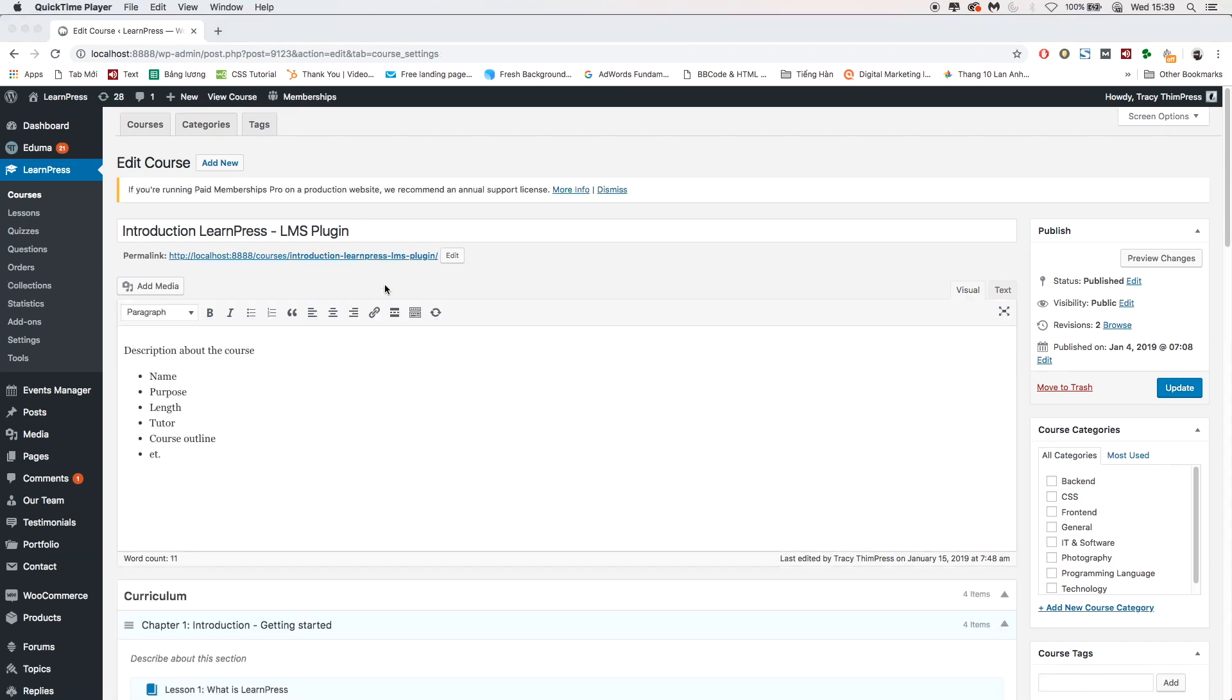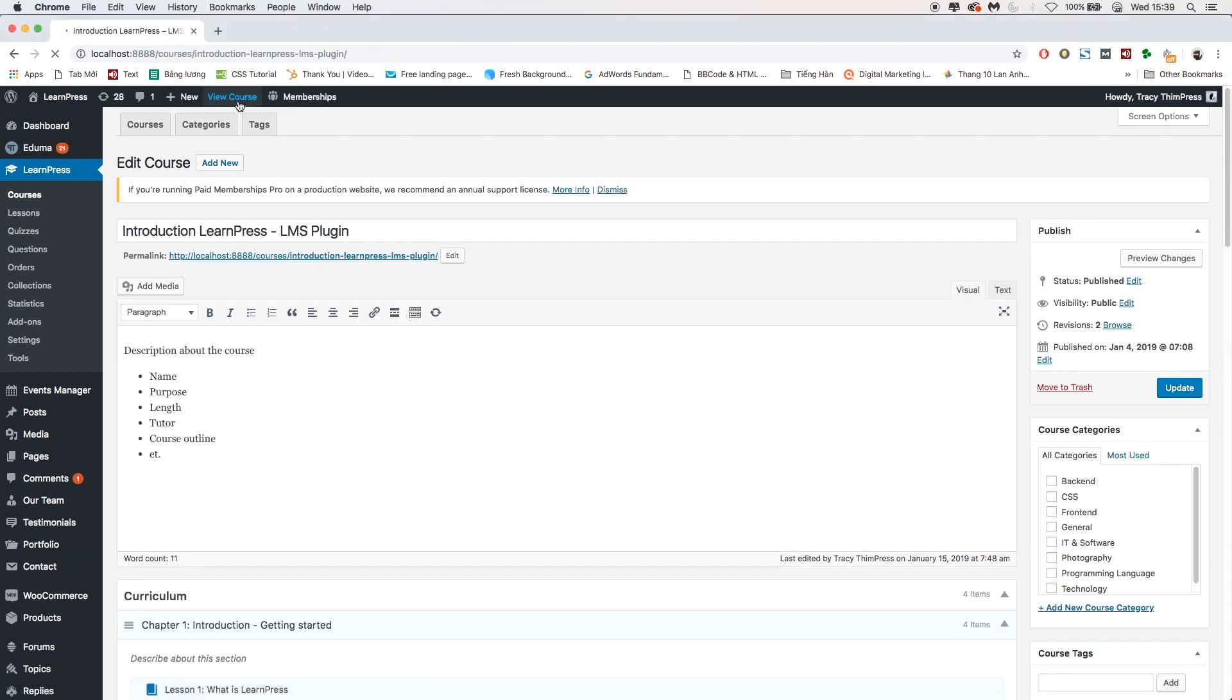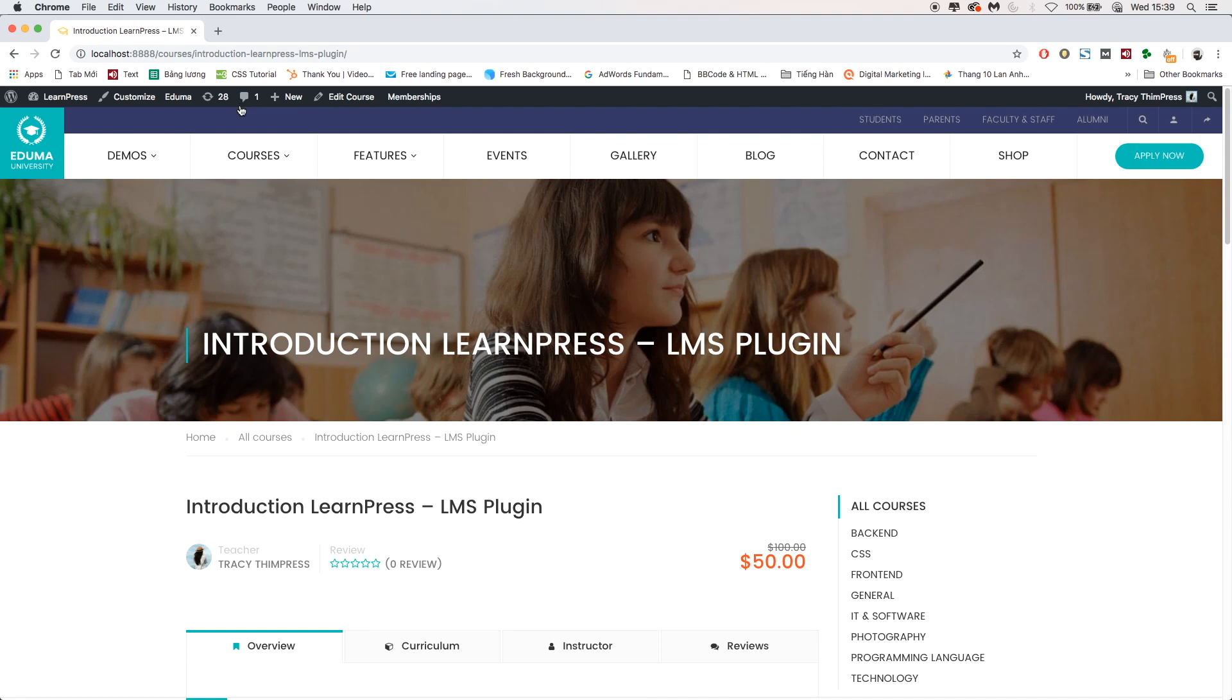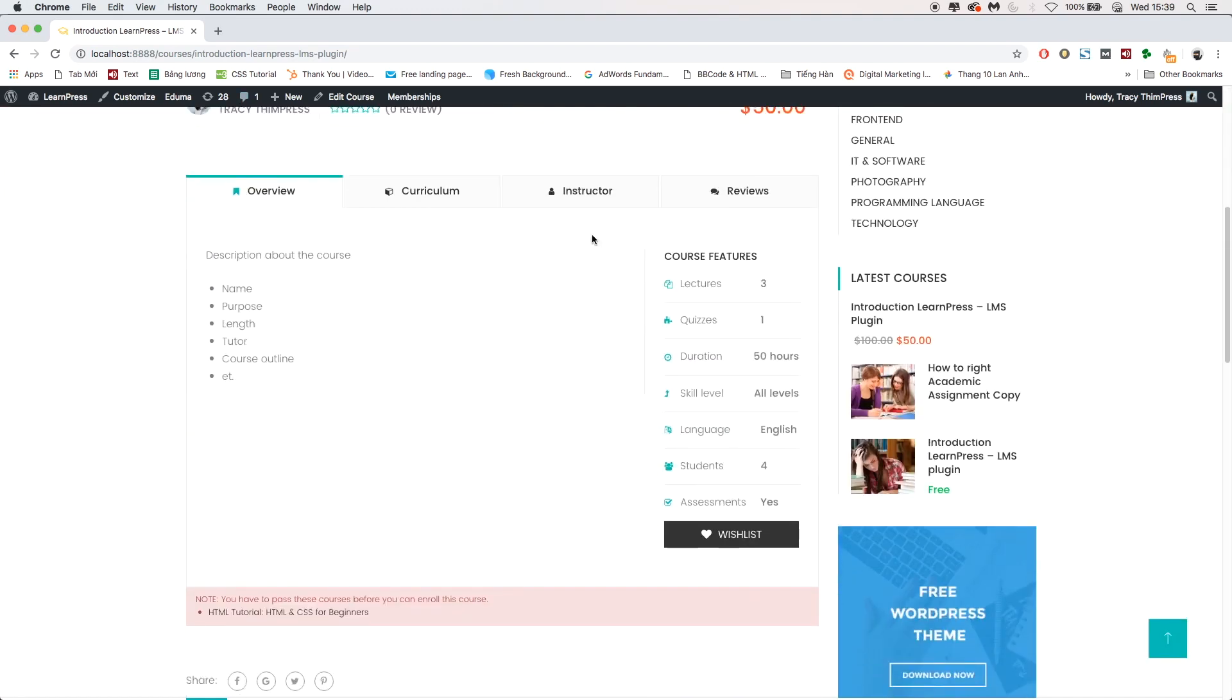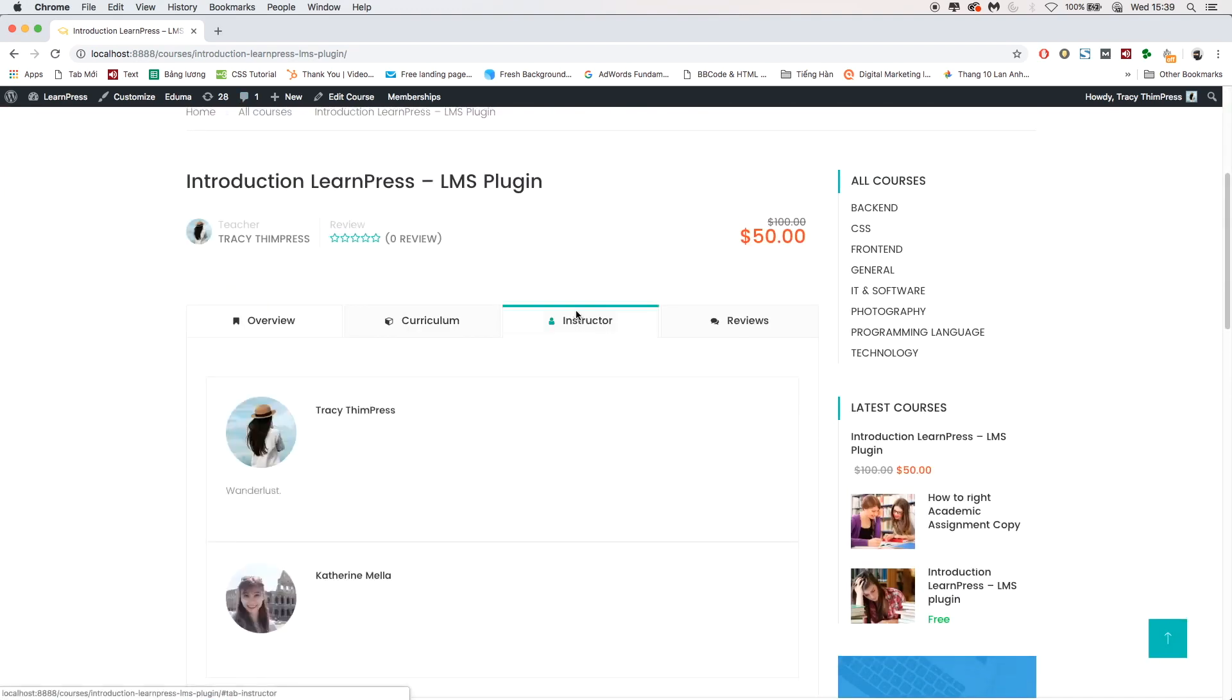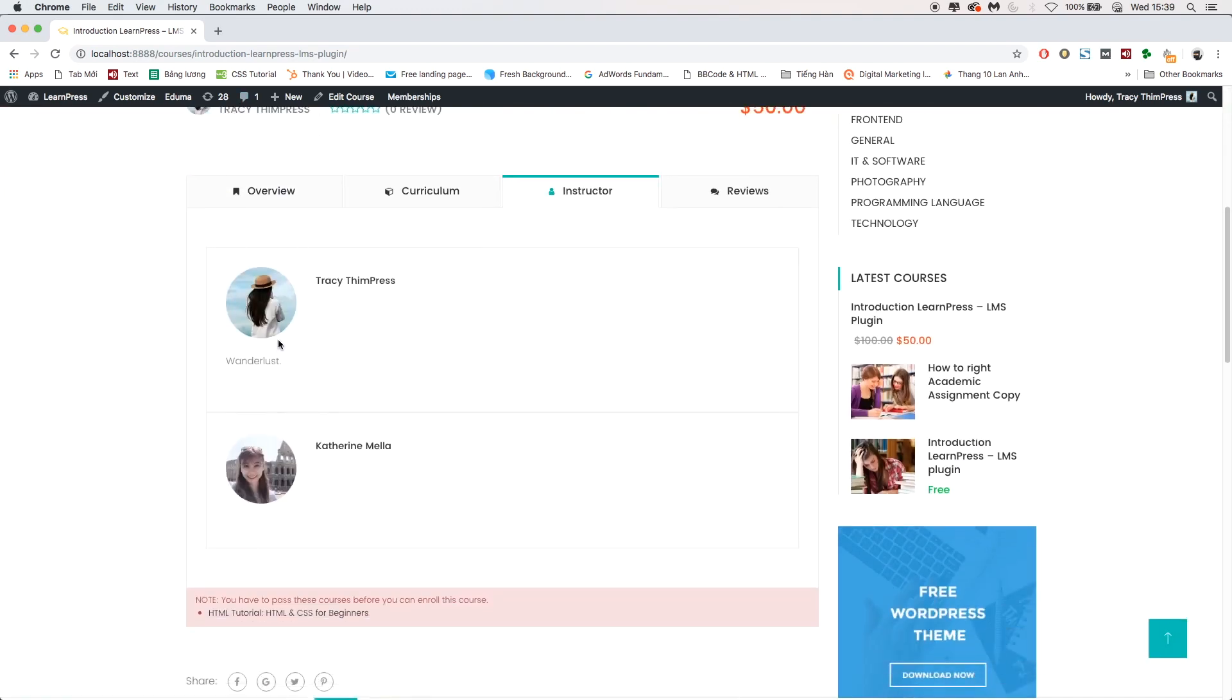From now, the co-instructor Catherine can edit the content in this course. You can log in to this user's account to see.